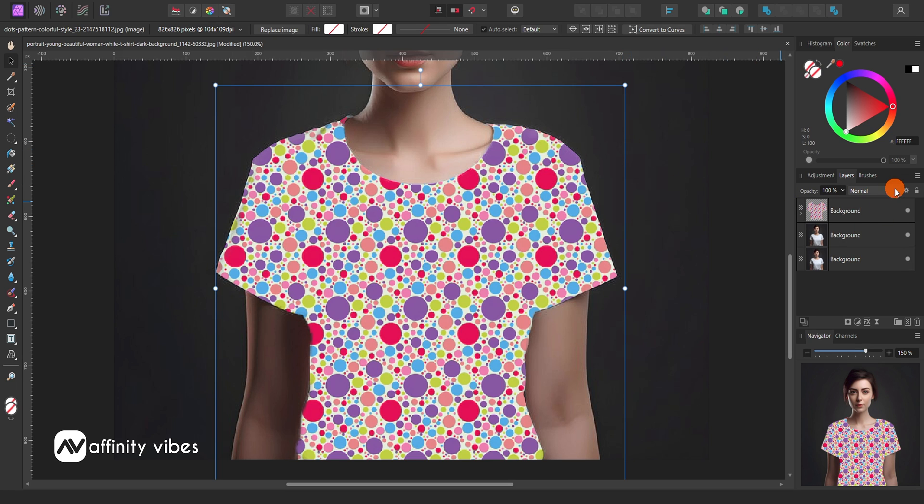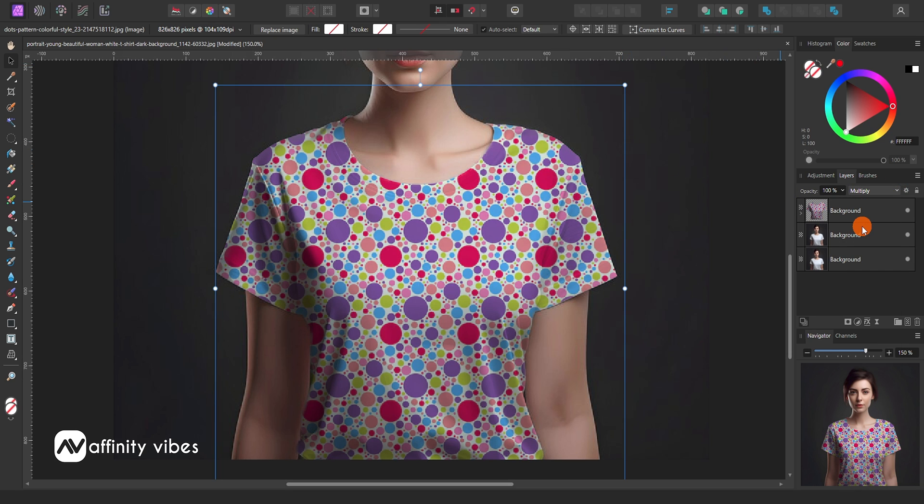Now change the blending mode to Multiply. Optional if you need it, you can reduce its opacity.